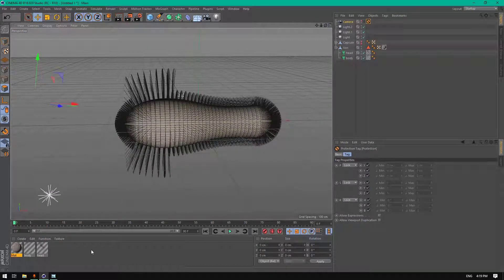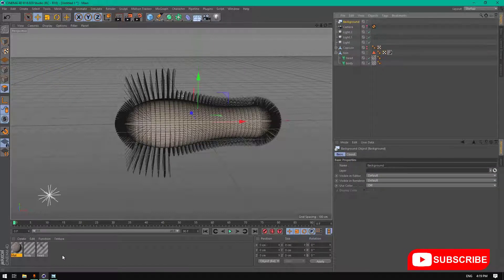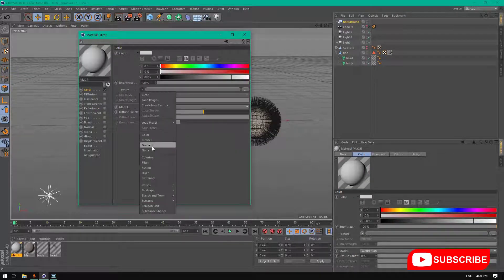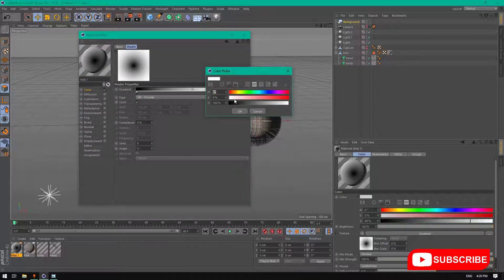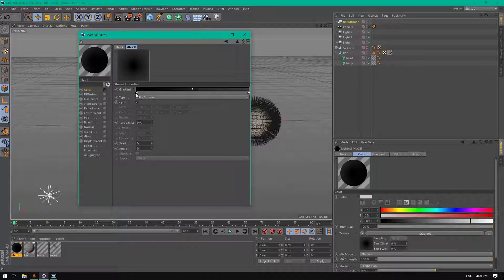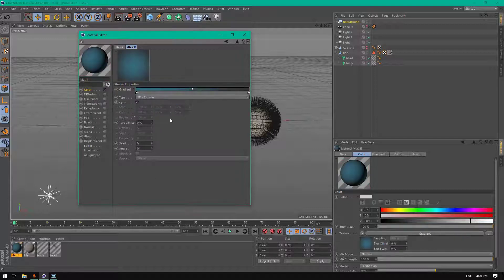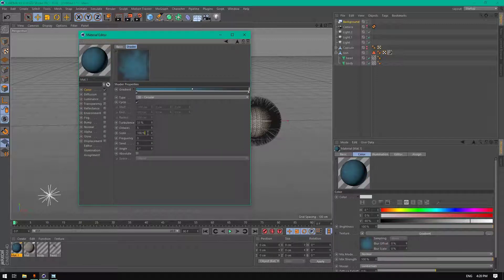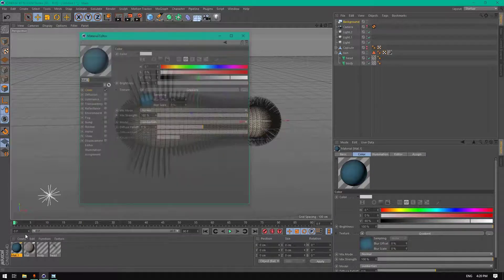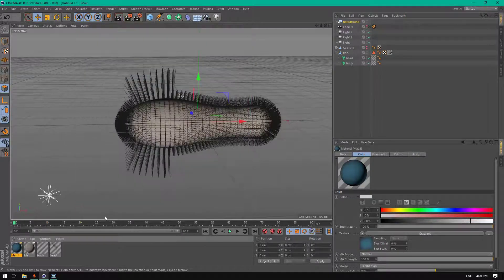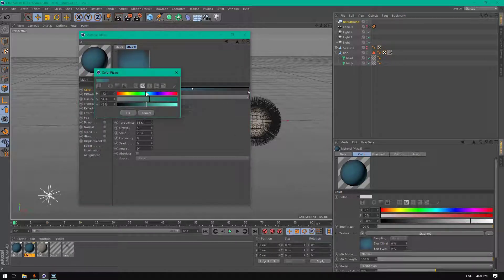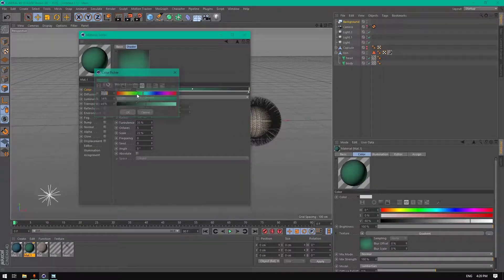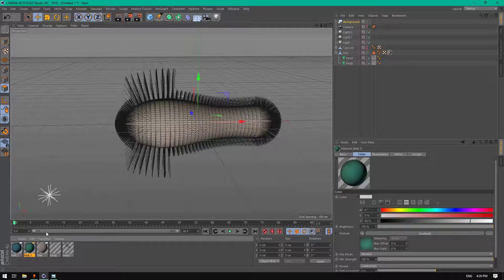Now we have to create a texture for our background. Let's add a background first. Let's create a texture, new material. Disable the reflectance, go to color, texture, add a gradient. Change the type to 2D circular color. This one too. Alright, and this one will be... okay. Turbulence to 35 and scale 22. Good. You can add this blue or green, it's not a problem. Perfect.